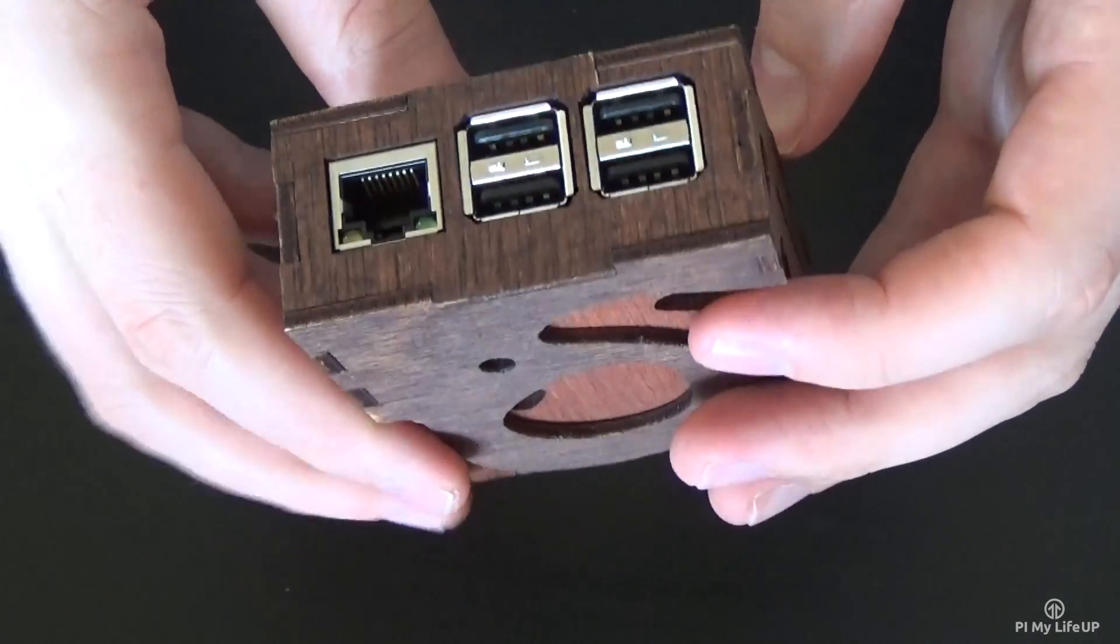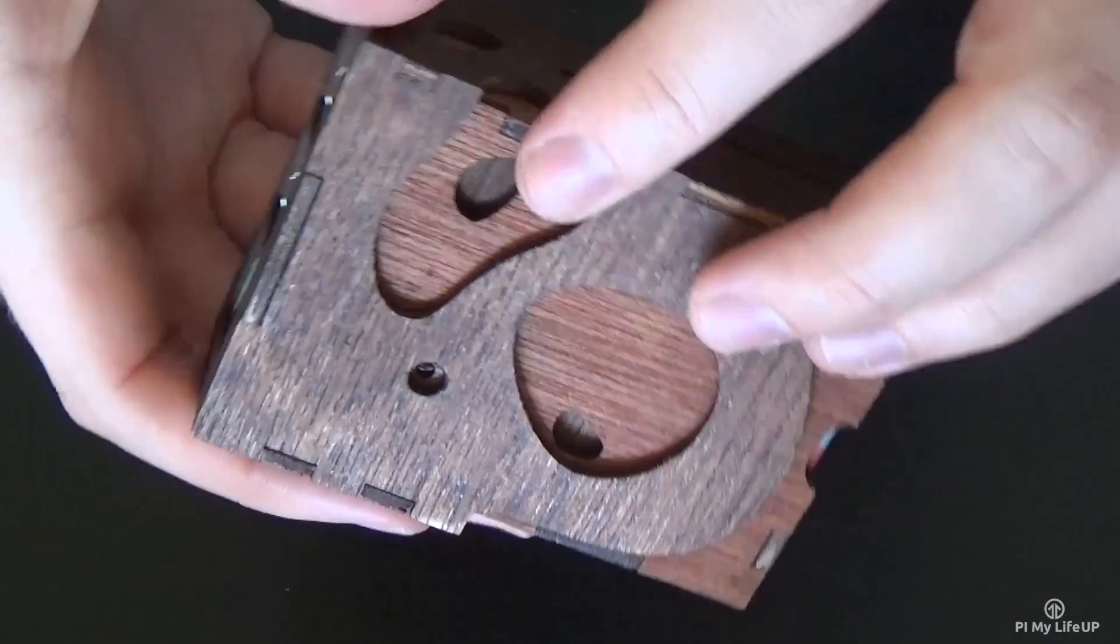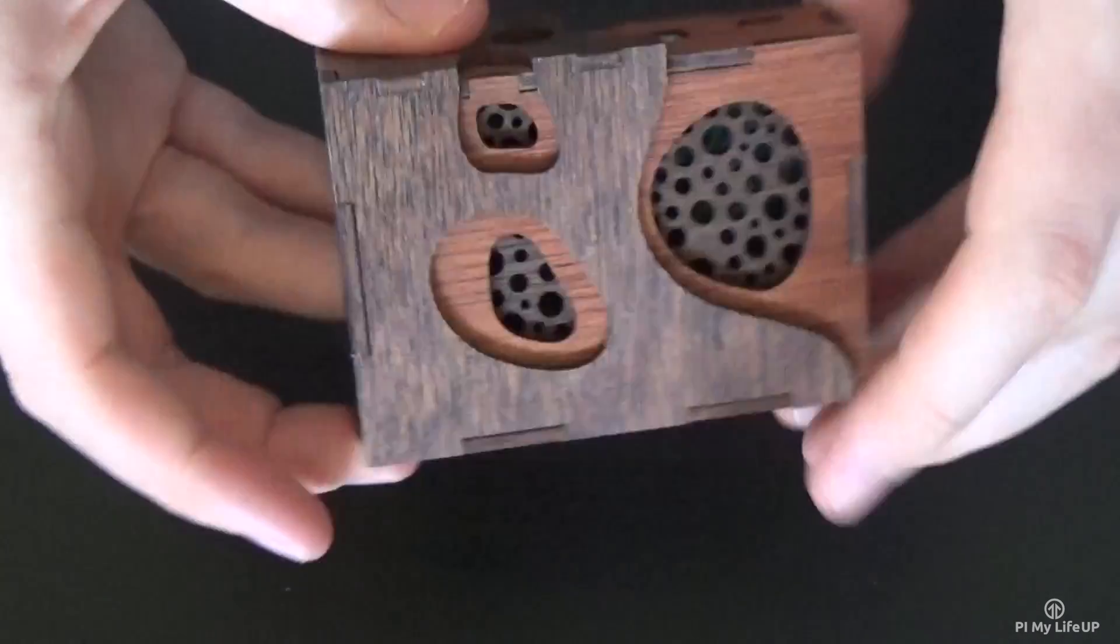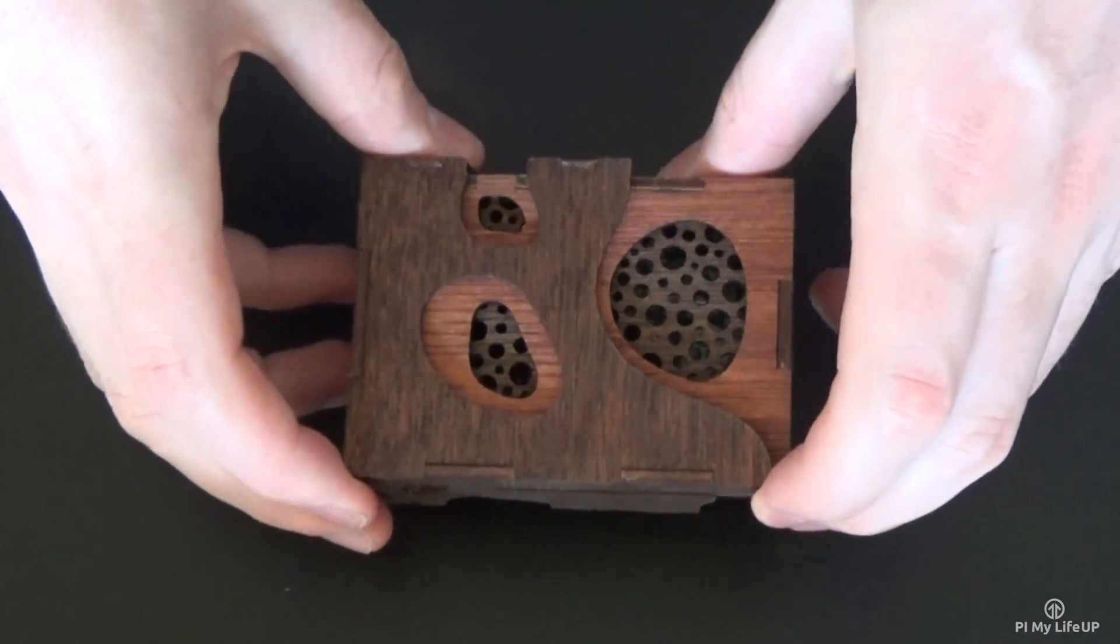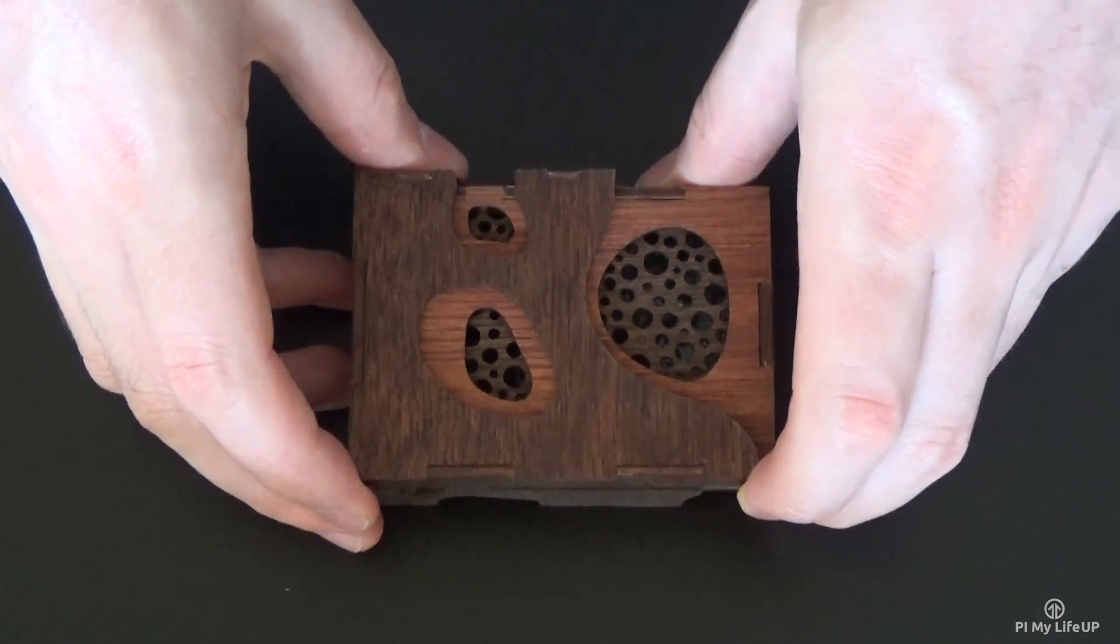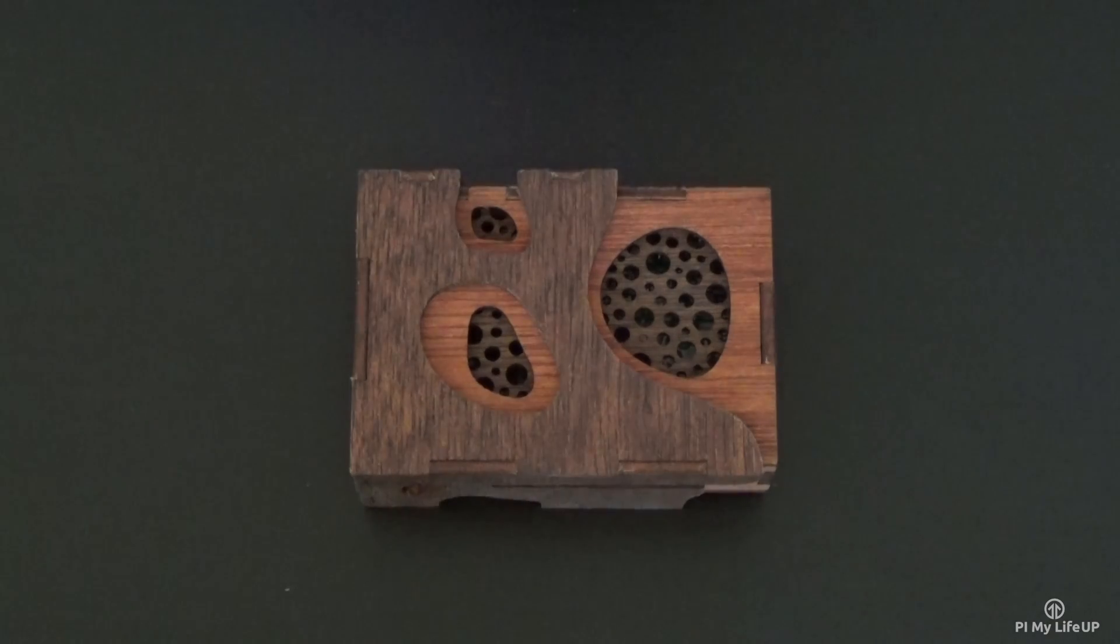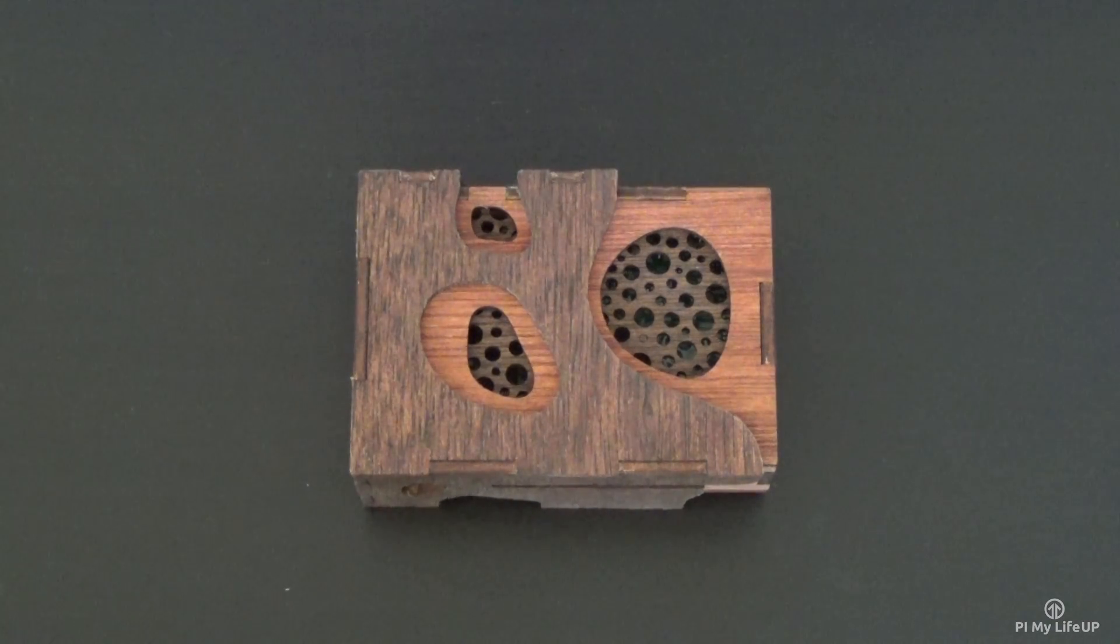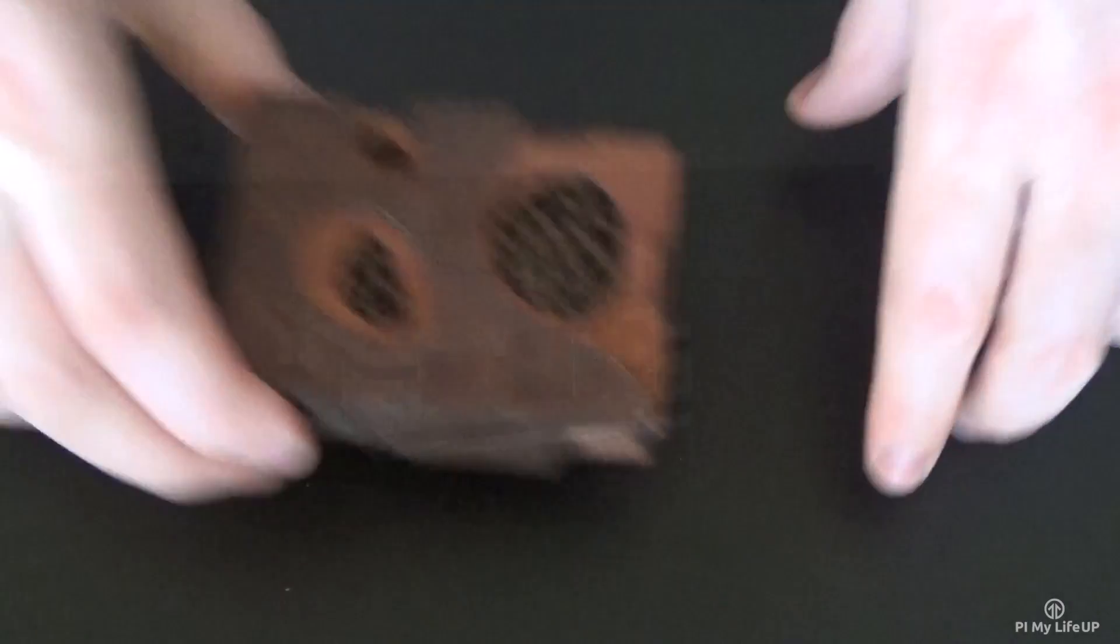It is a bit higher in terms of prices averaging about 20 bucks for the case. That said it is well worth the money in my opinion as it is a very high quality case.